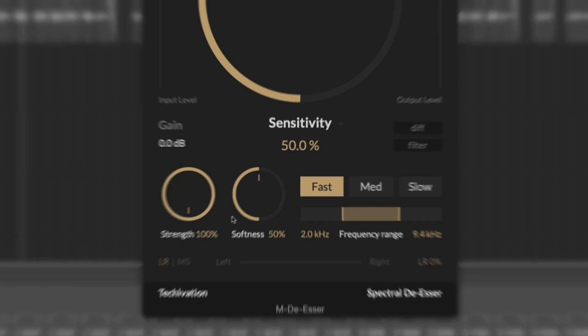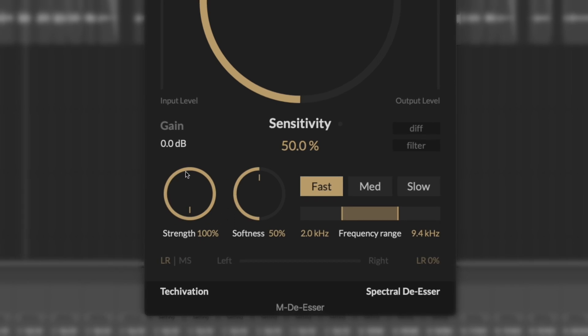The next important control on the MDSR is strength. Strength controls the ratio and the maximum gain reduction of spectral compression — very similar to a traditional compressor, except you don't have to think about whether to use 2-to-1, 4-to-1, or even 20-to-1. You simply dial in the percentage you need until it feels right.